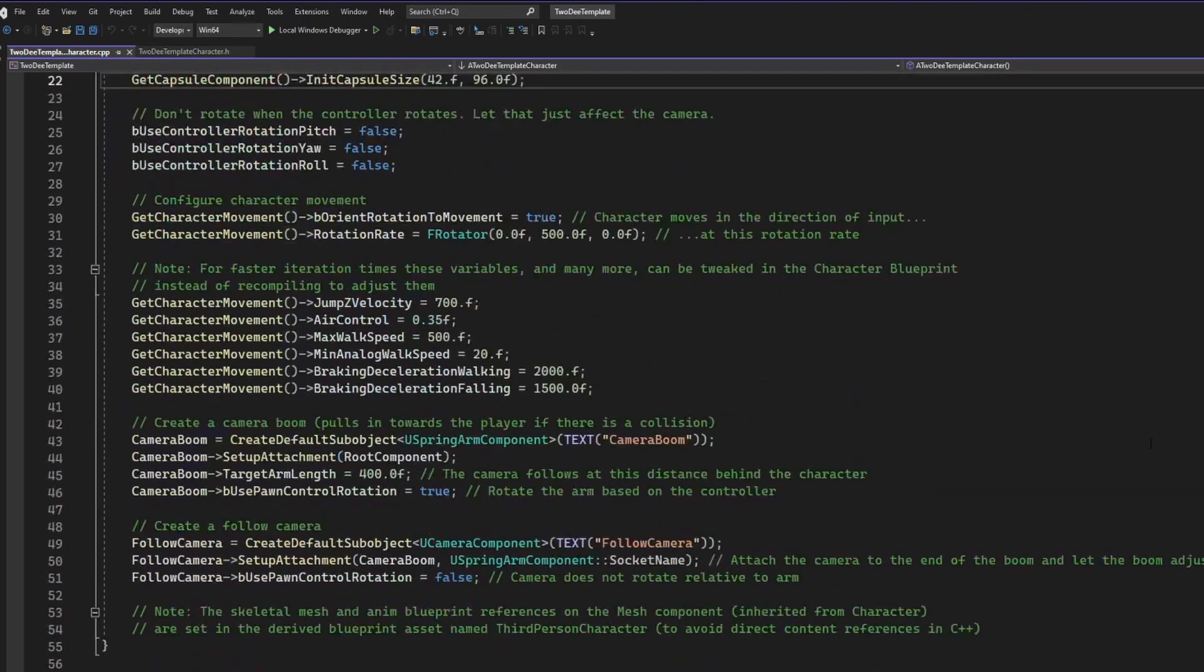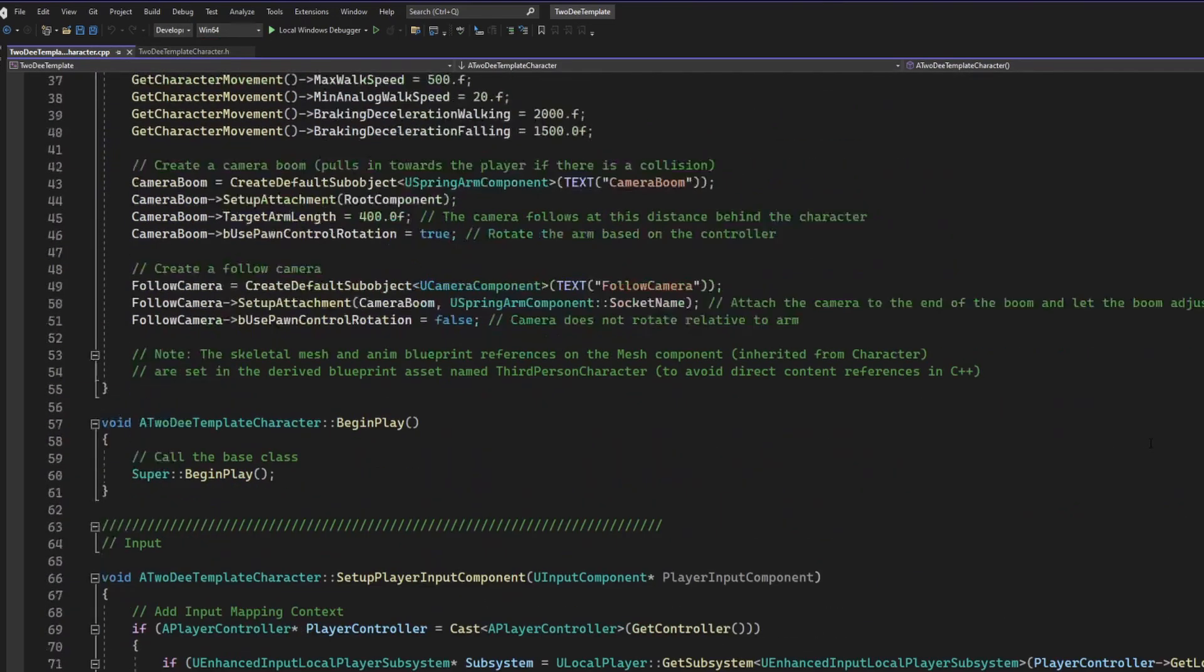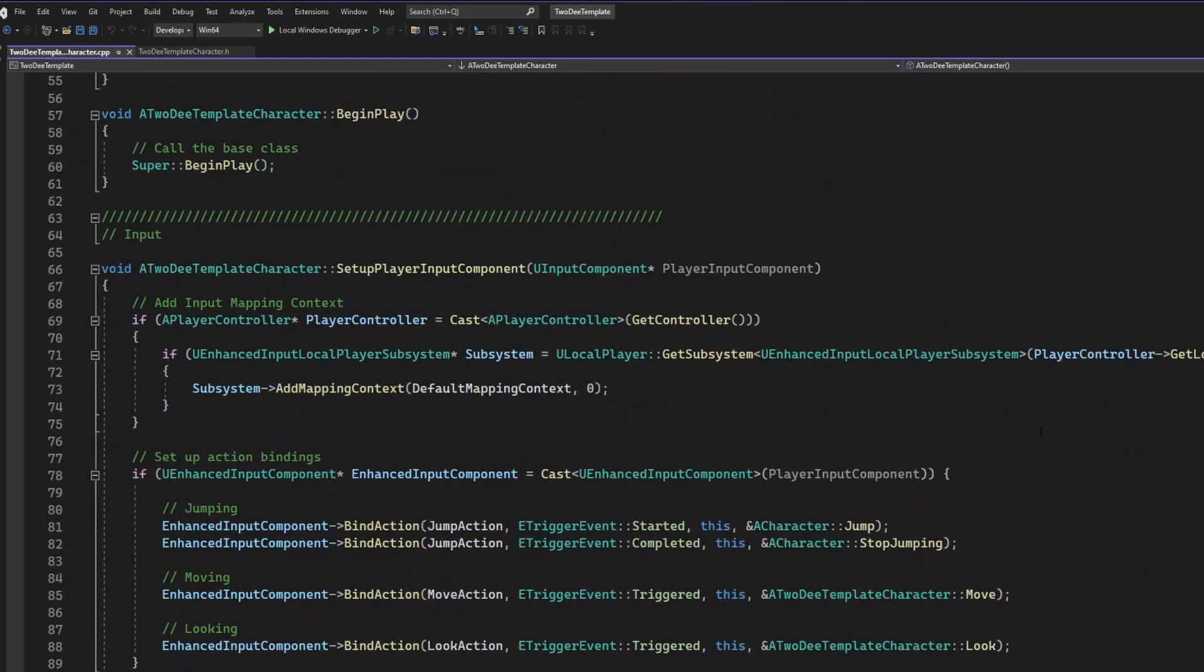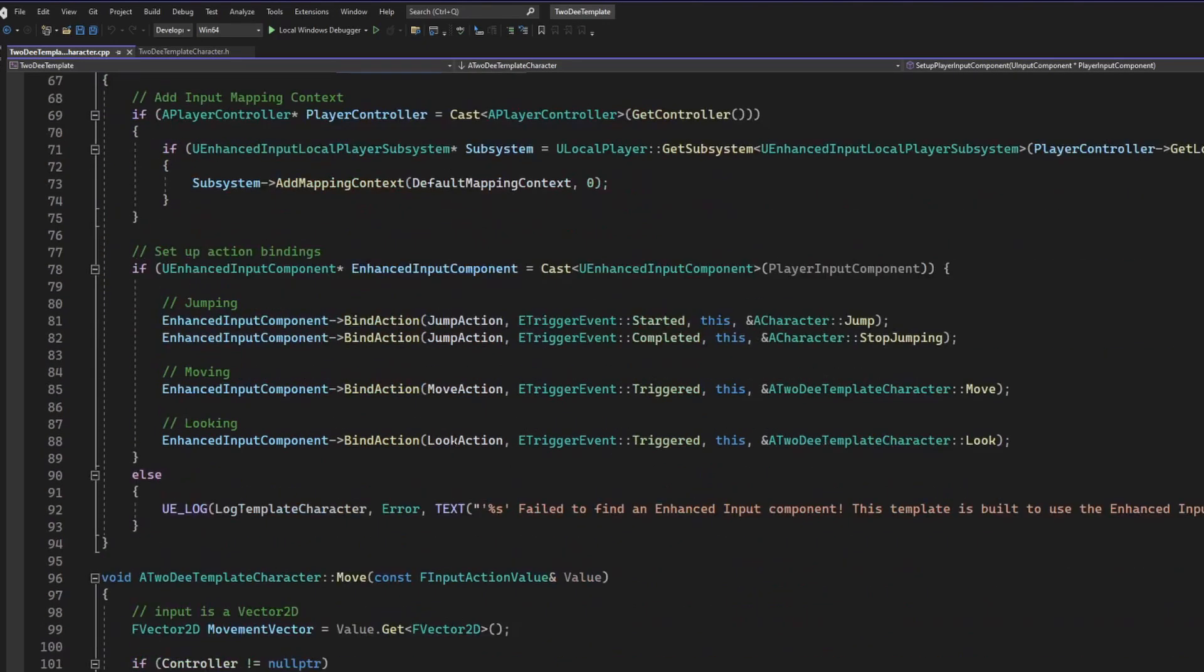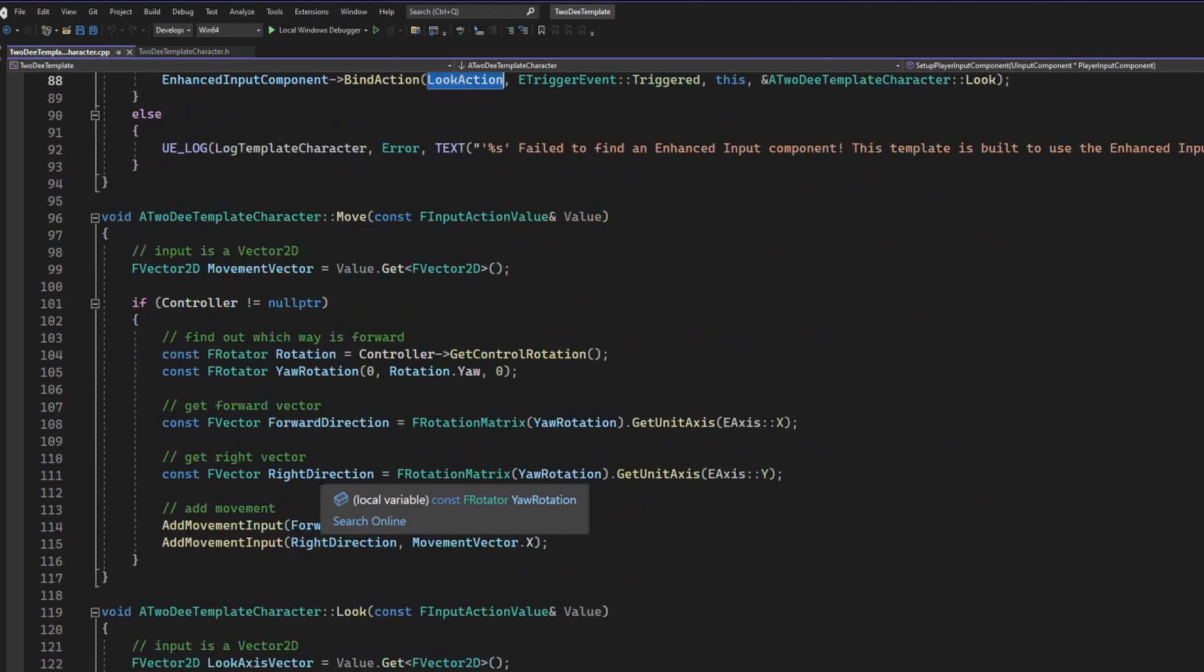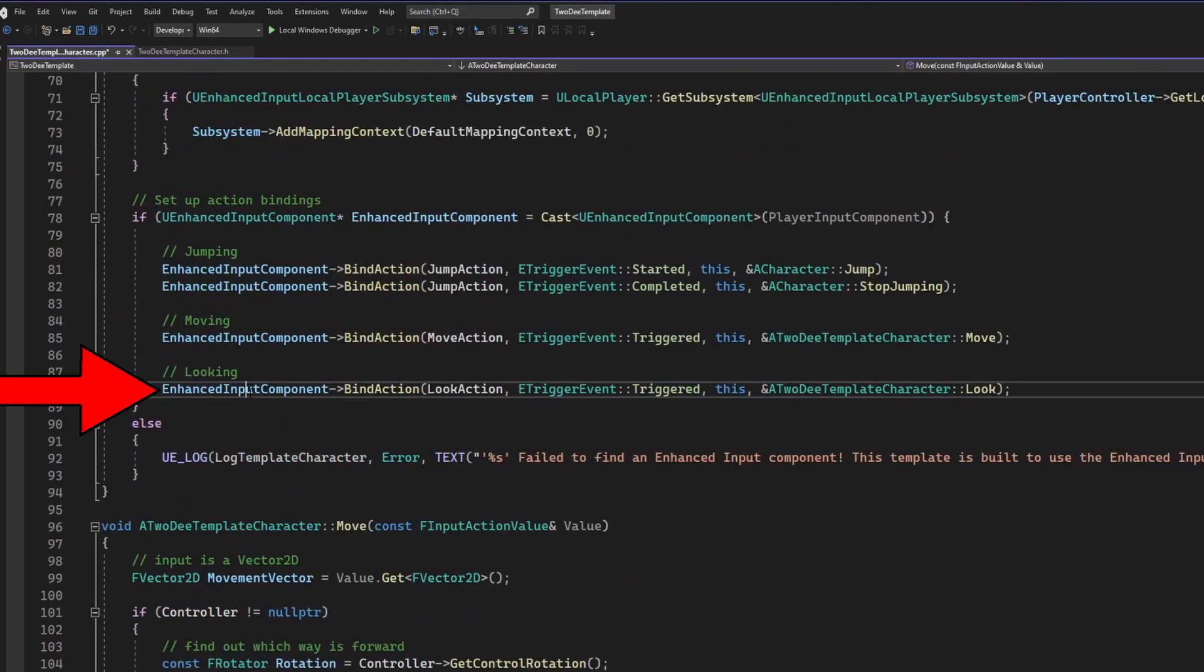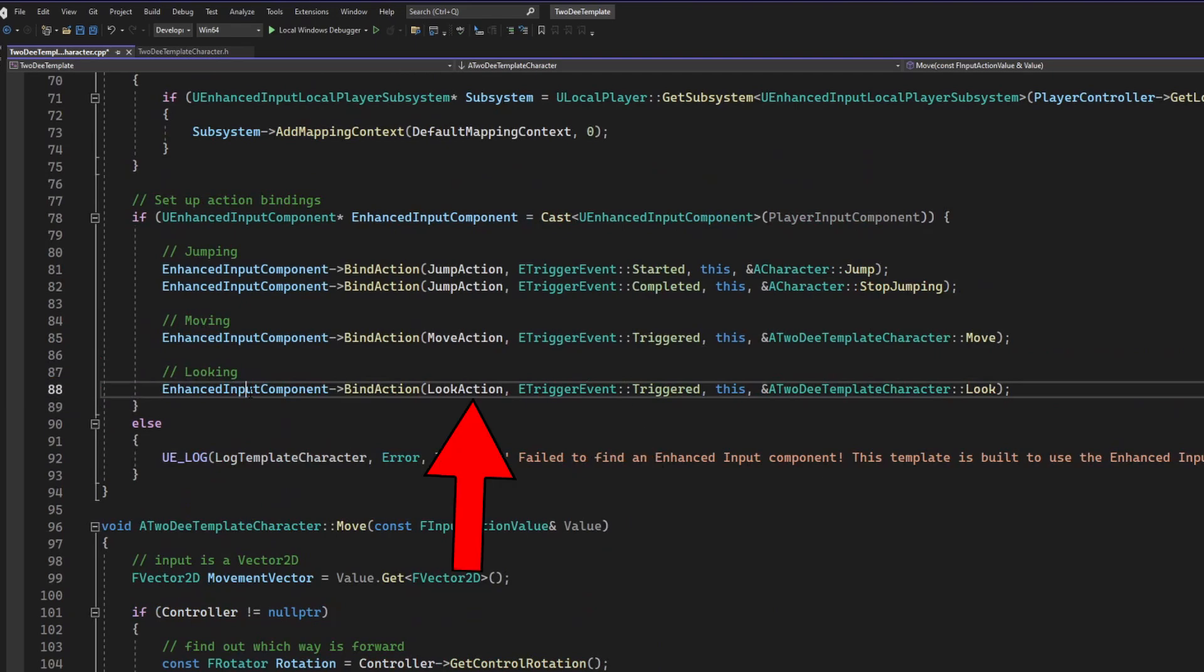This is where the meat and potatoes are. This is where we actually see what is being done to fulfill the contract. So look appears in both the input setup and within its own function. In the input setup, we are stating a relationship between the input action called look action and the function look within our code.